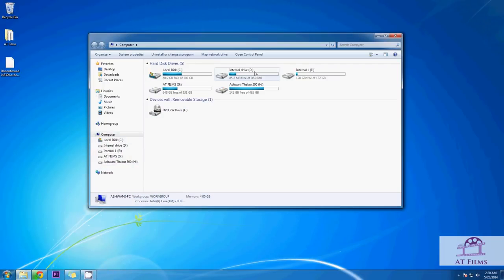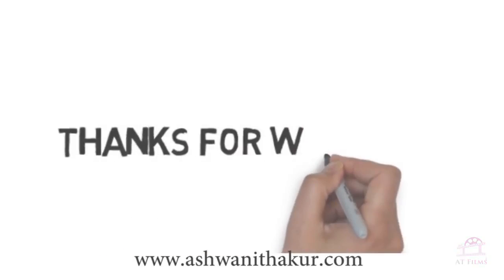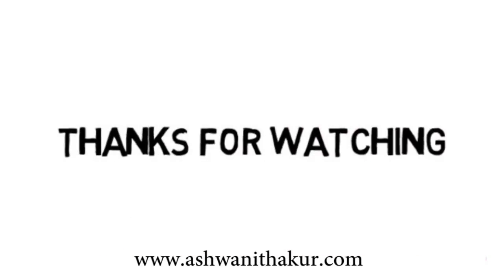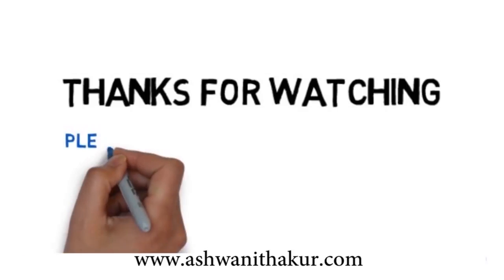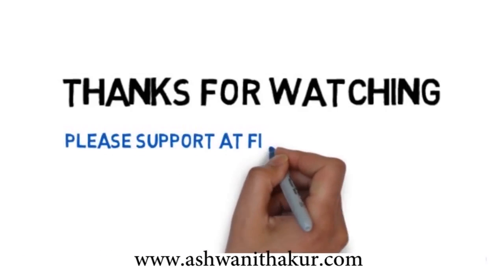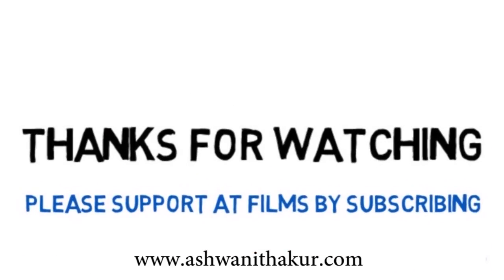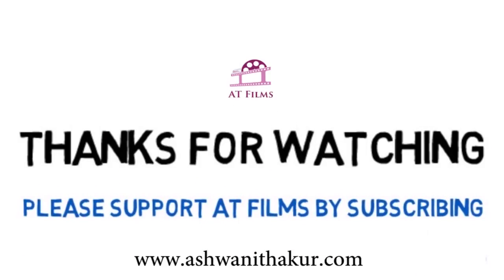Thank you for watching and do let me know if this helped you. Don't forget to like and comment and please subscribe for more useful and informational videos produced by AT Films only for you. God bless.